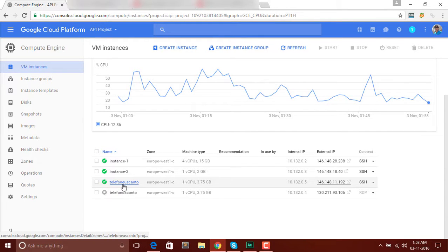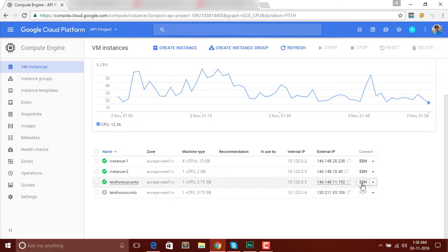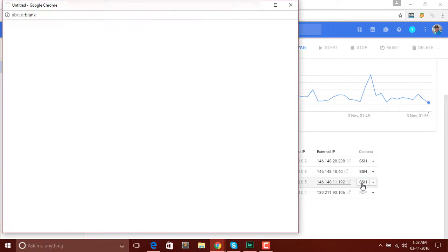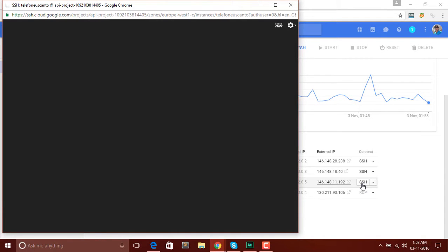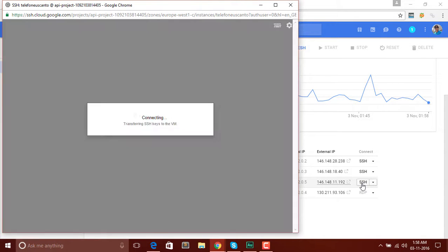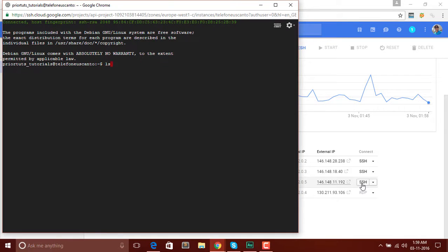Our new instance is created — you can see we have named it and you can see the name here. Now it's time to update it and install Apache. Select SSH and click on it. What it will do is launch the SSH of the server. You can see it's connecting now. Our SSH is running.